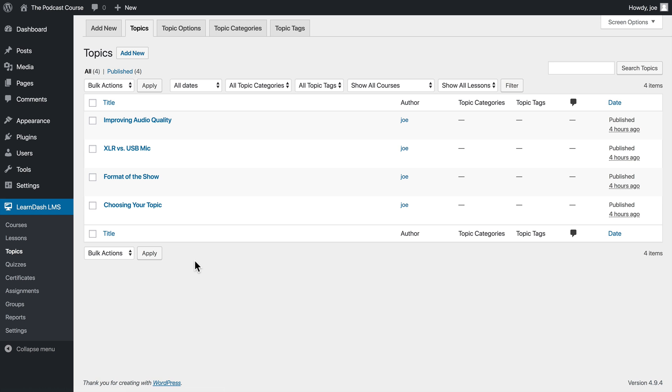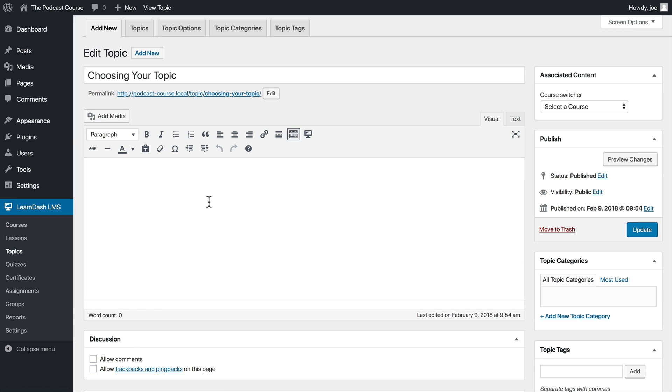So we will choose one of our topics from the list, and let's do choosing your topic. So the first thing you'll notice is the familiar editor. We have our title, our URL, our editing area.